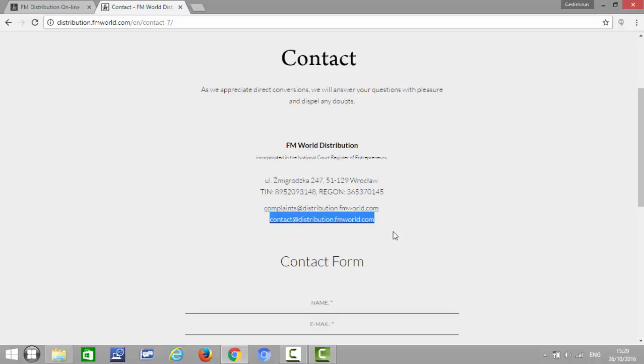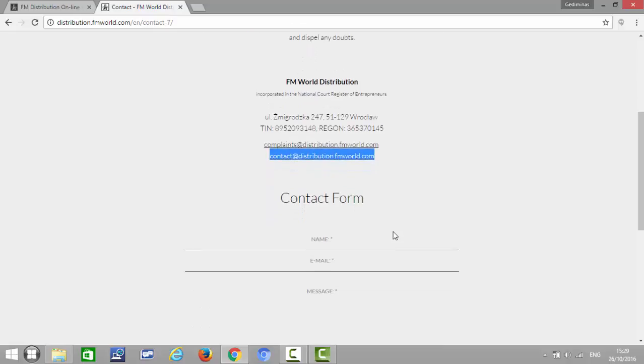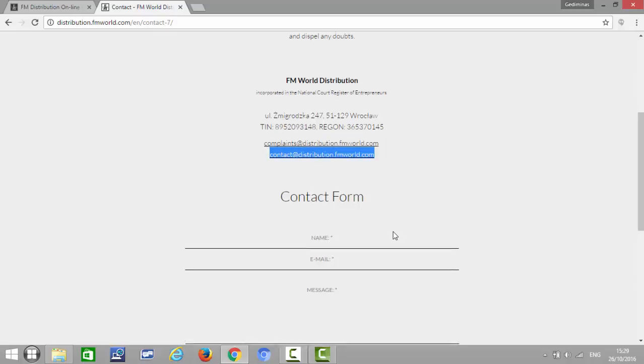The memberships will be transferred only between the fifth of the month and the tenth of the month. This is the only gap within which they will be transferring people from whichever branch they were registered to FM World Distribution. Make sure that the person knows that it can take a while. If you're writing to them after the tenth, it might take up to the next month, the fifth.